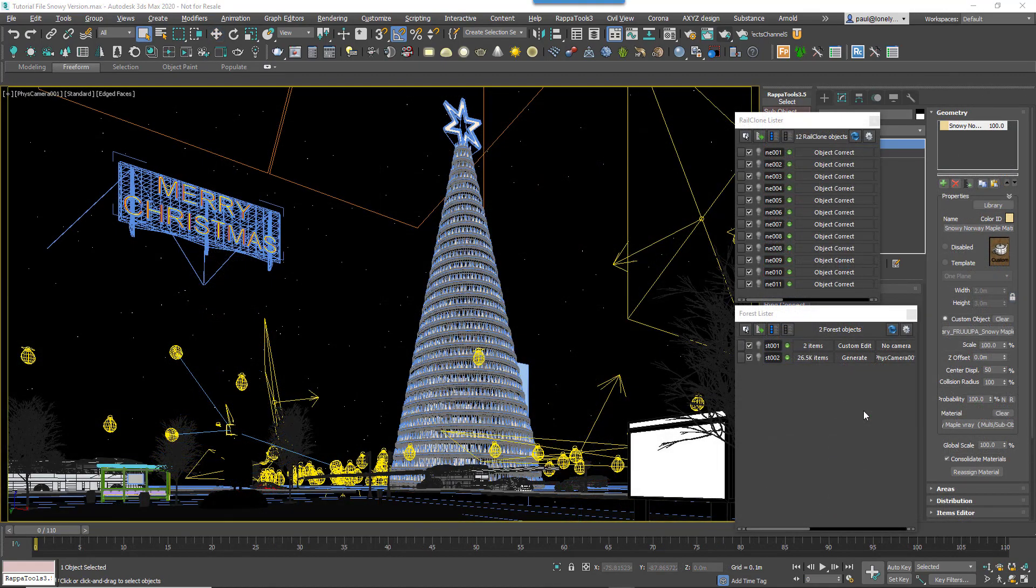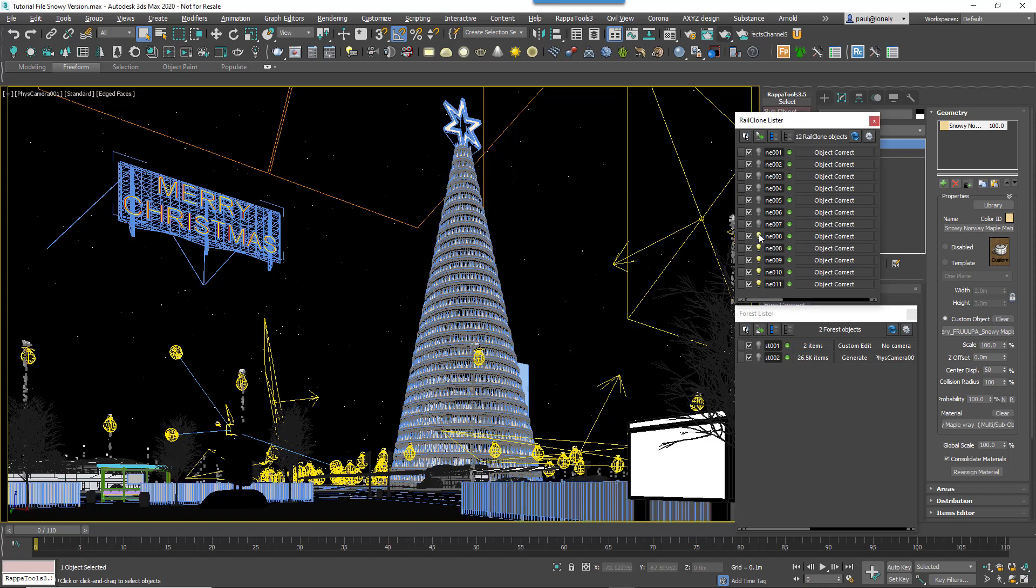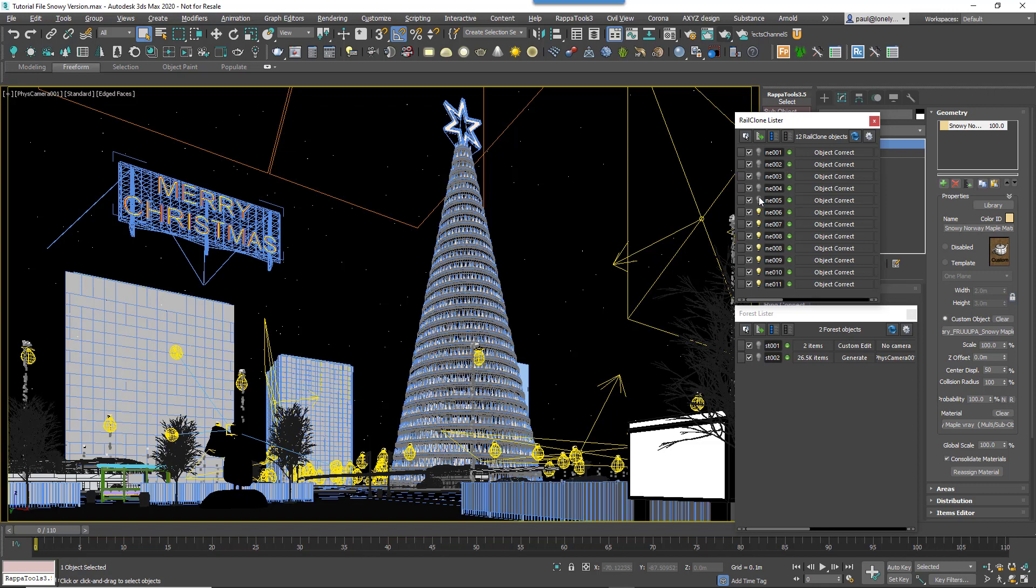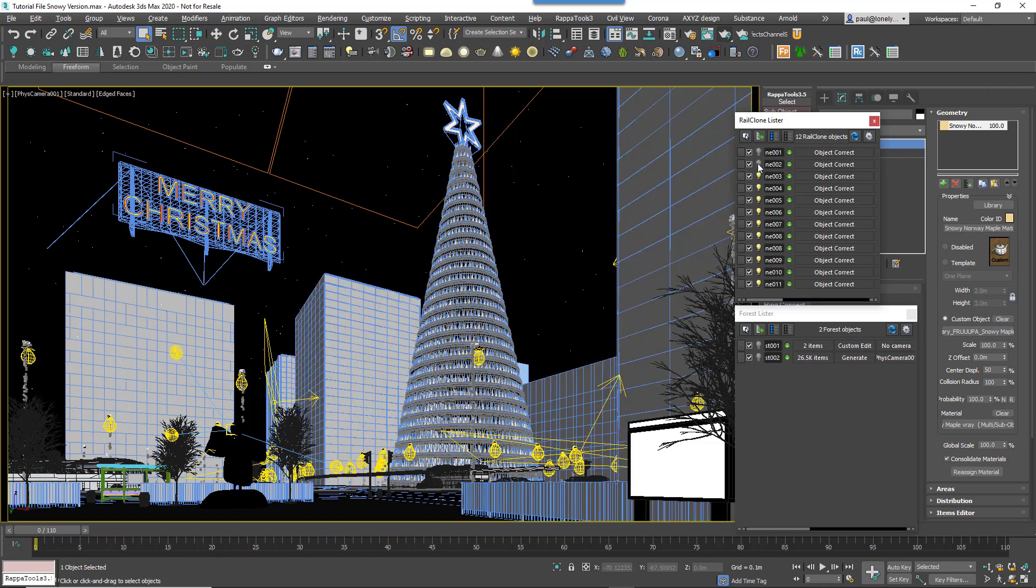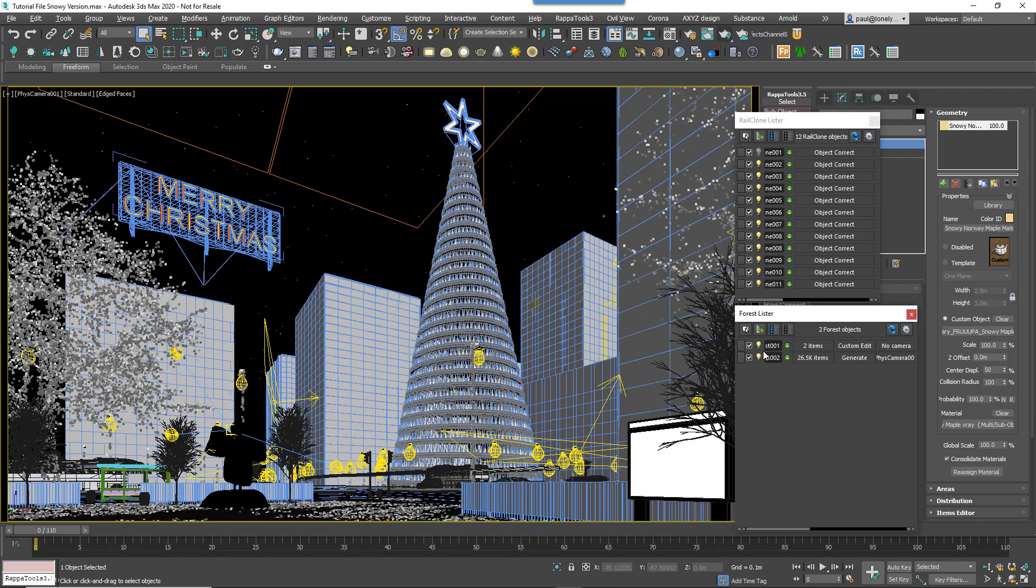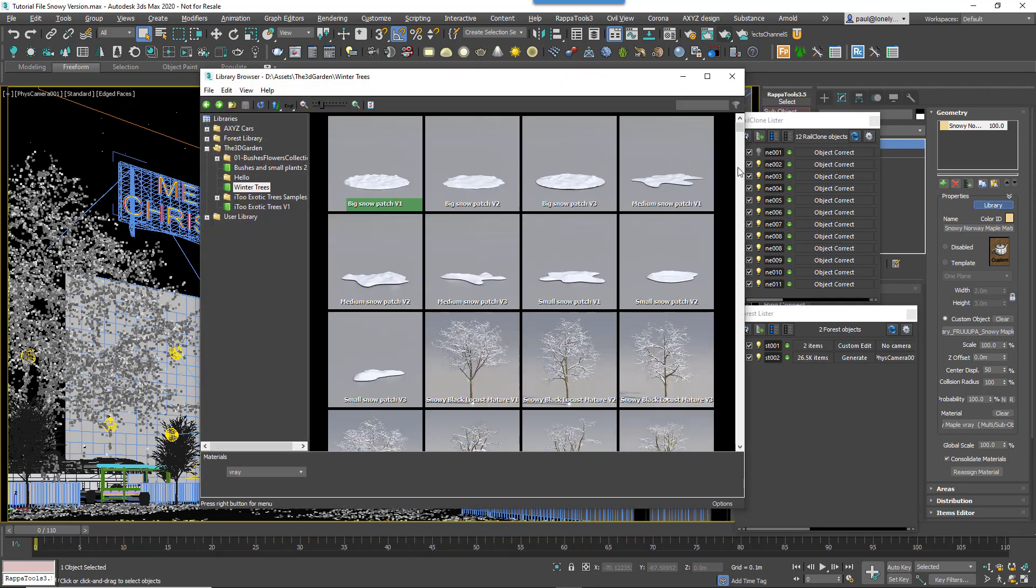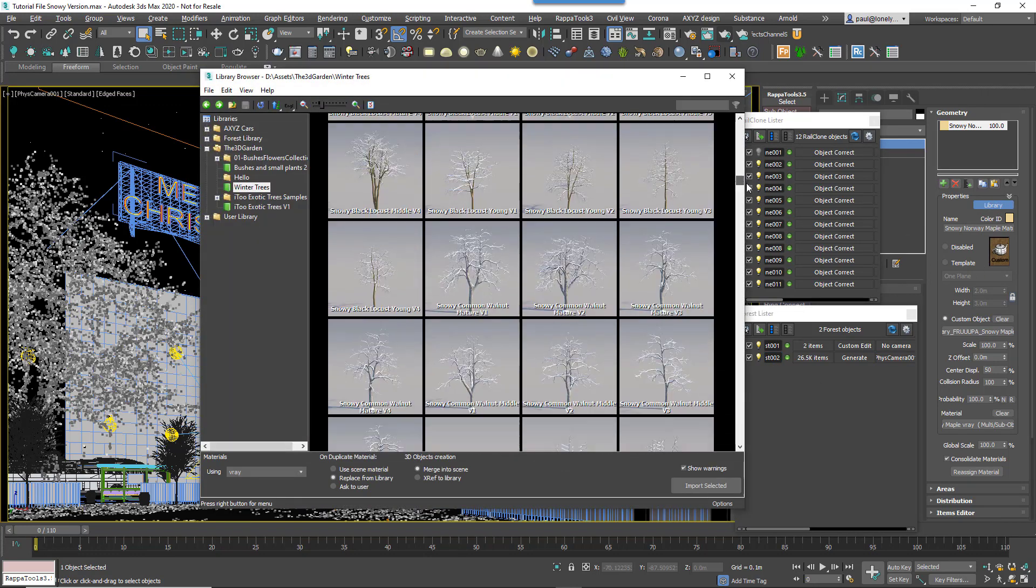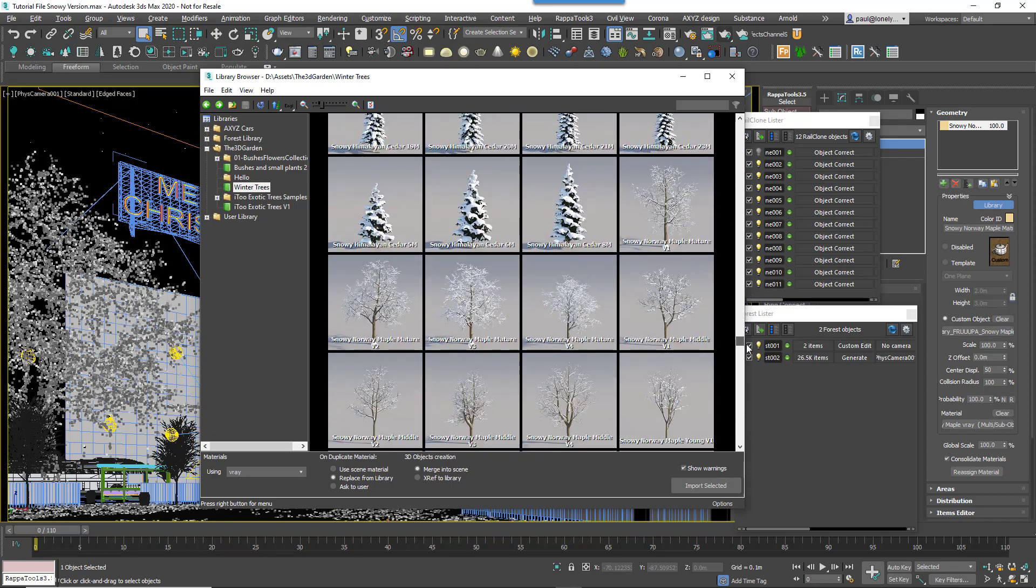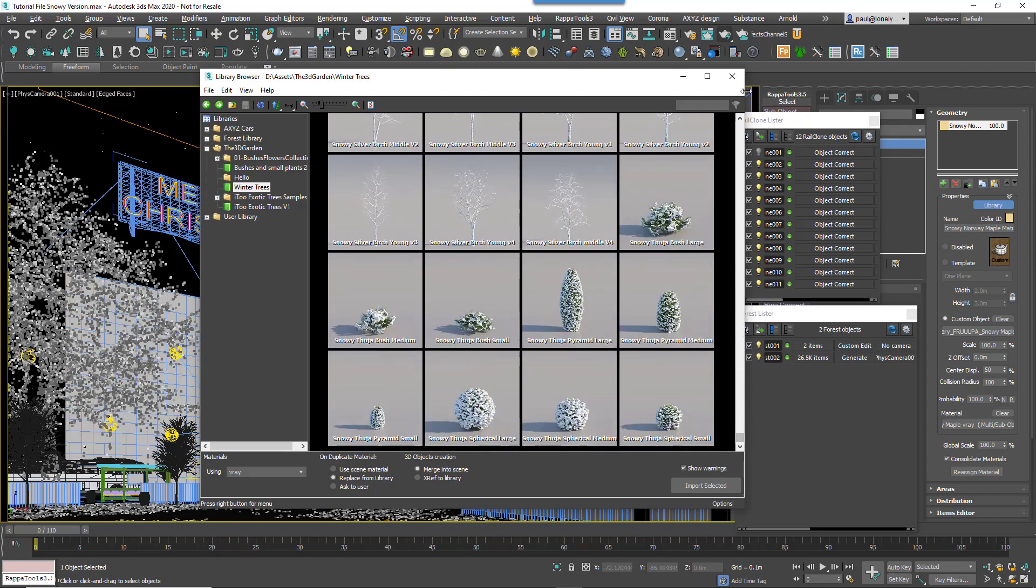Nearly the whole scene is created with RailClone, including the railings, the bus shelter from our previous RailClone tutorial and the buildings. There's also in here a smidge of Forest Pack Pro used for the trees and some ground debris in the foreground. In fact, the trees are assets from the 3D Garden Winter Collection, which integrates really well with Forest Pack so you can easily add them just by selecting them from the library.